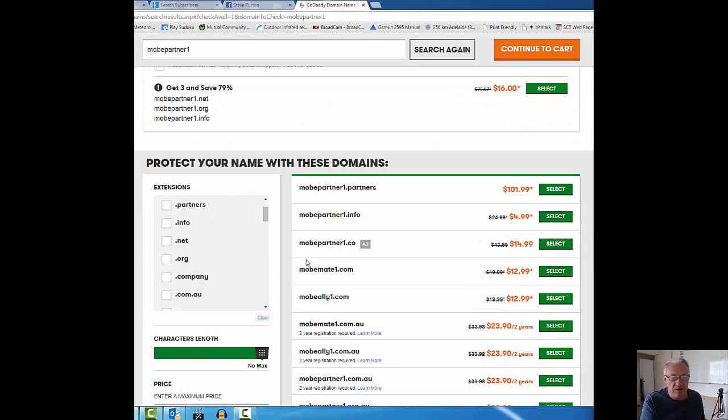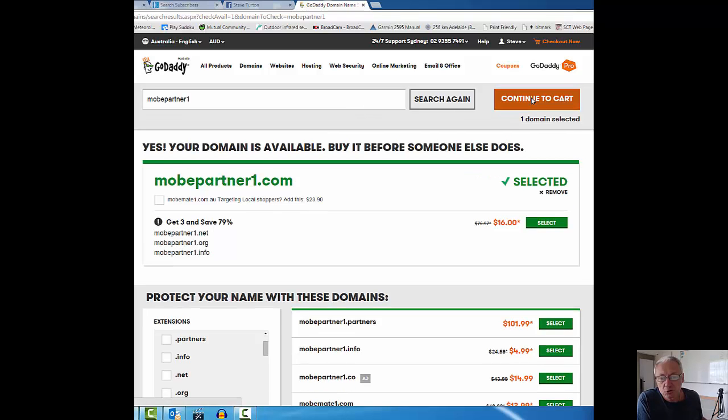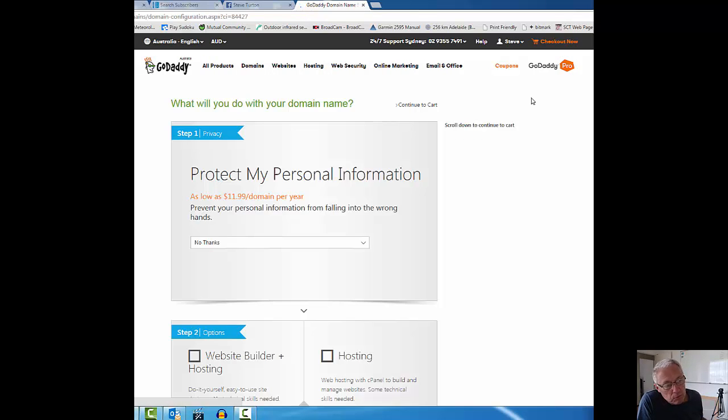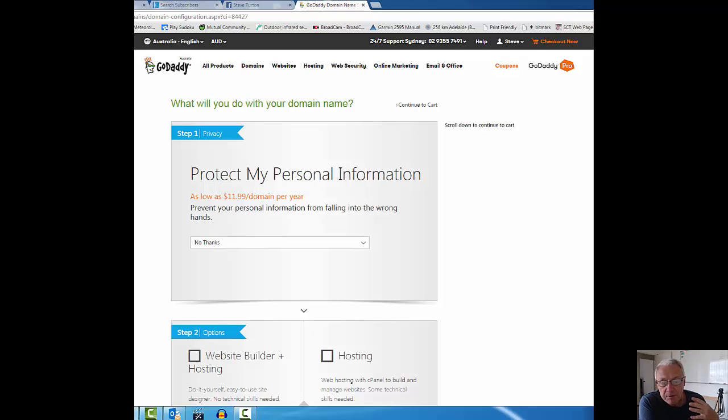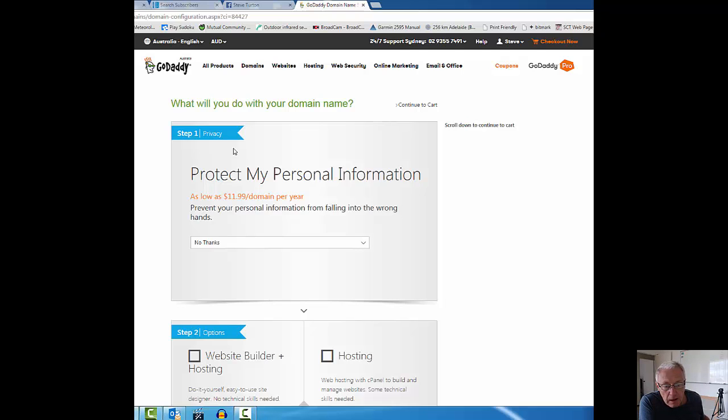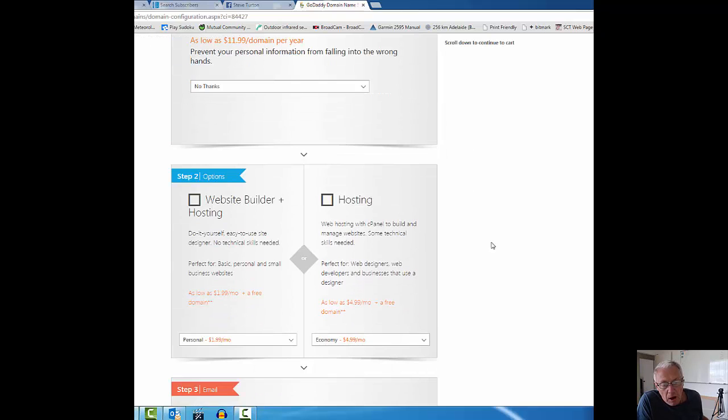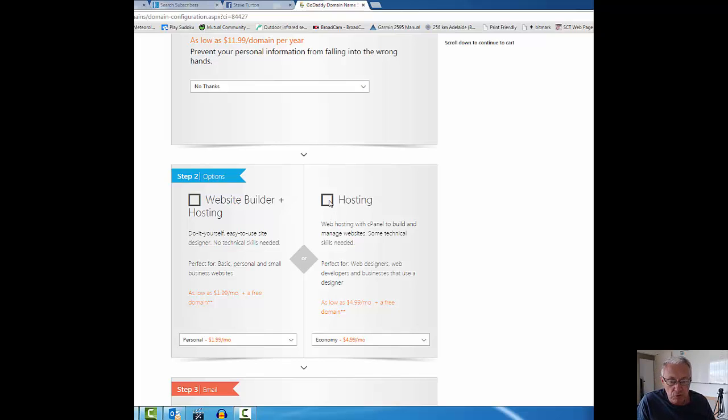It should be available because I've already researched it. Yes, your domain is available. There's a bunch of other stuff here you can add to it or change it to, but I'm not interested. I want that one right there, mobpartner1. I'm going to click on the continue to cart button. I warn you now, you will be upsold, because that's what good marketers do. Not necessarily because it's a rotten thing to do, but because there are sometimes things that are of benefit to you. I'm not worried about protecting my personal information at this point, so I'm going to give that a miss. Website builder plus hosting, I'm not interested in that at all.